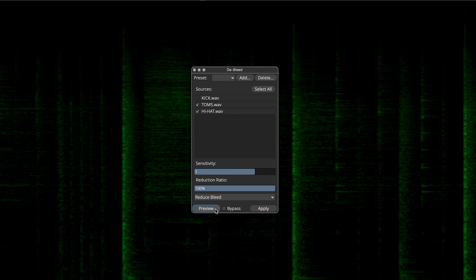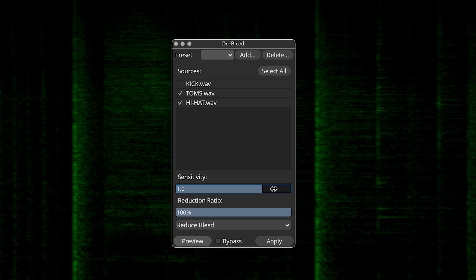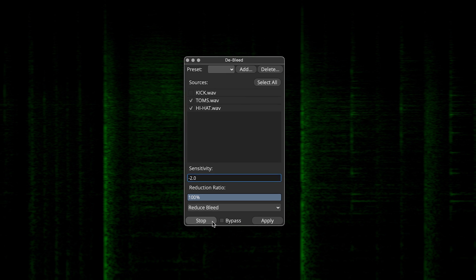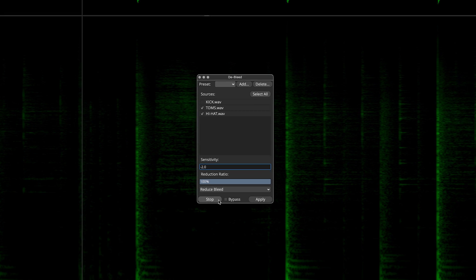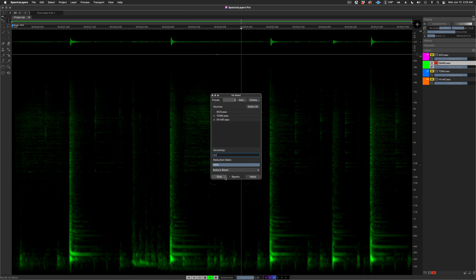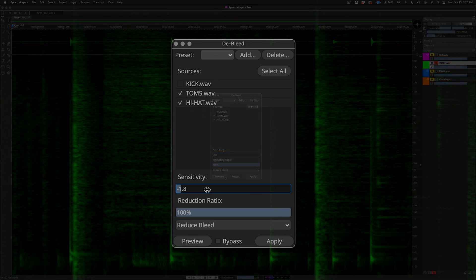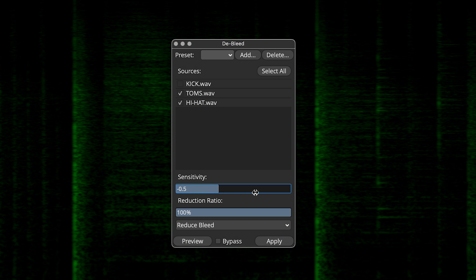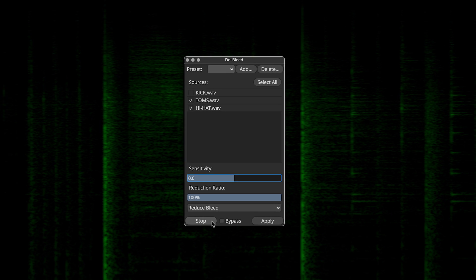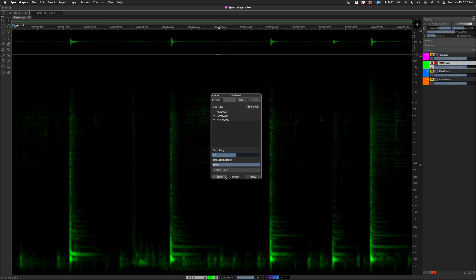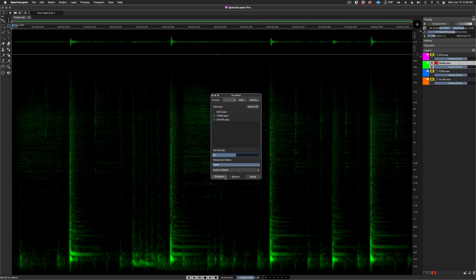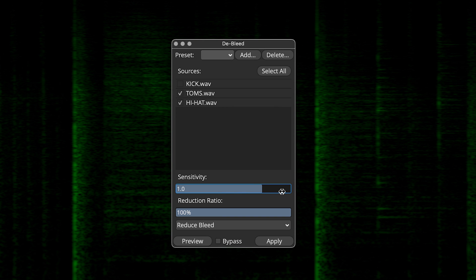Let's take a look at how the sensitivity control behaves in this case. With the control dialed all the way down, as you might guess, there's very little processing happening. At a setting of zero, you can definitely hear the process at work. Okay, and back at 1.0, let's review that setting again.